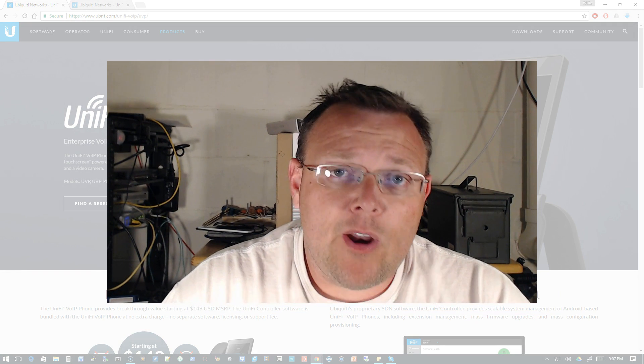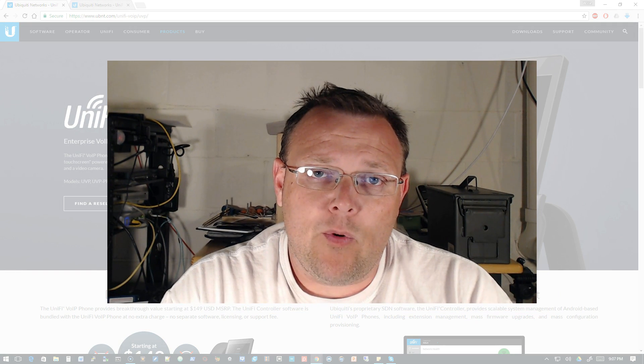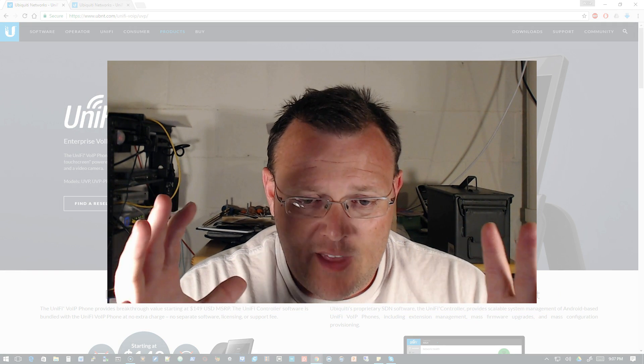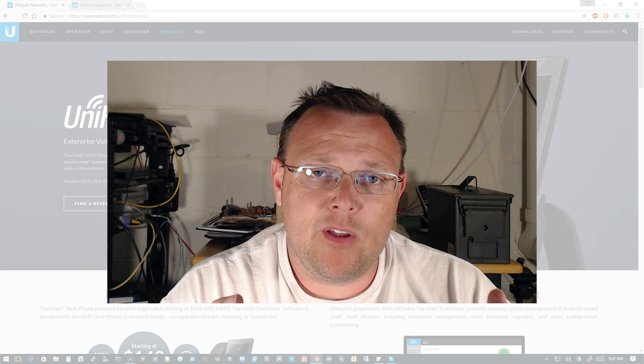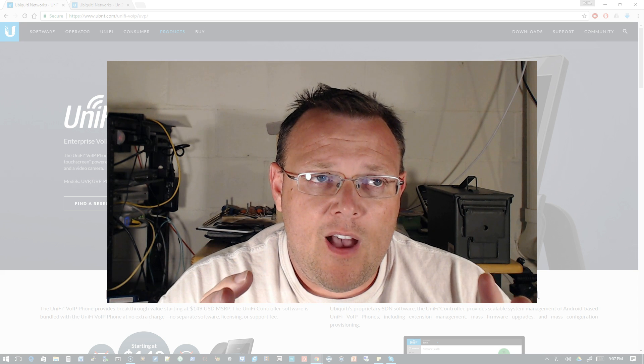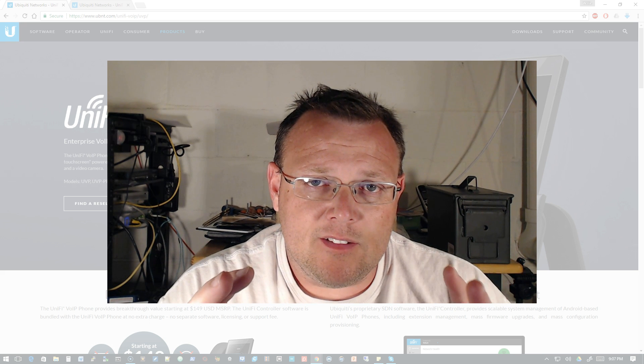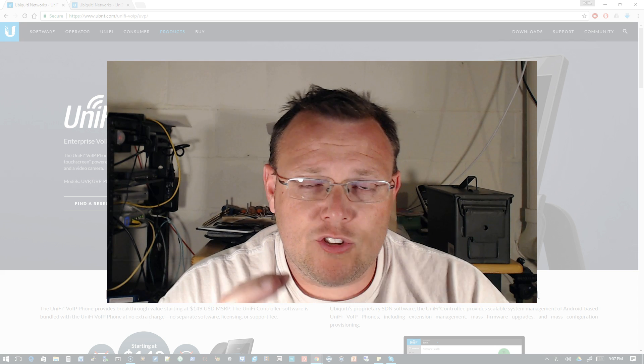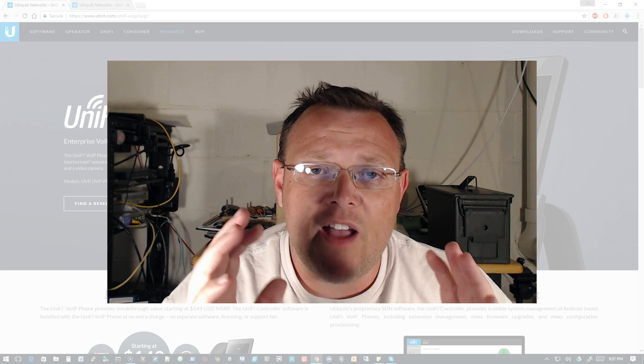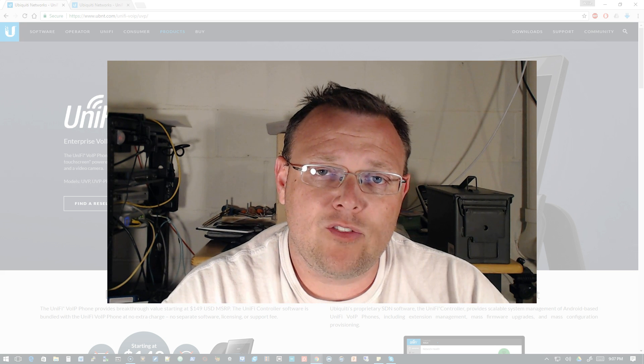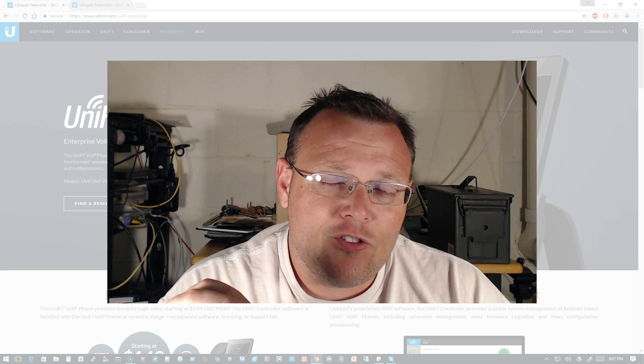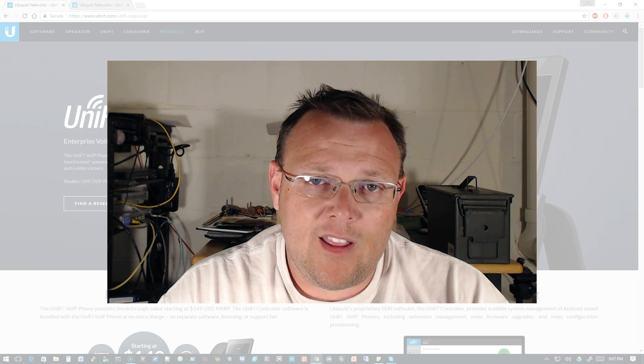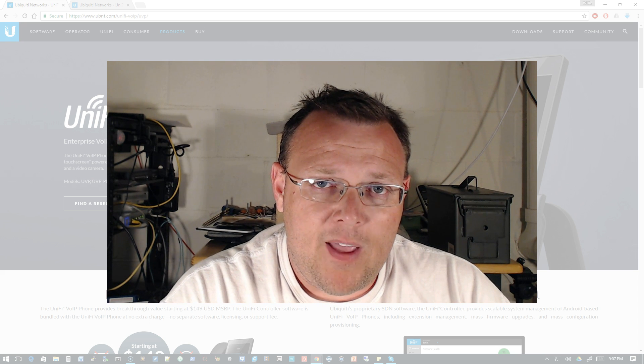So that's kind of what I wanted to talk about. What is software defined networking? You know, it's that kind of that sweet spot in the middle where you can manage and control everything and do things on the fly from a central console. At least that's how we're using software defined networking in the UniFi space.